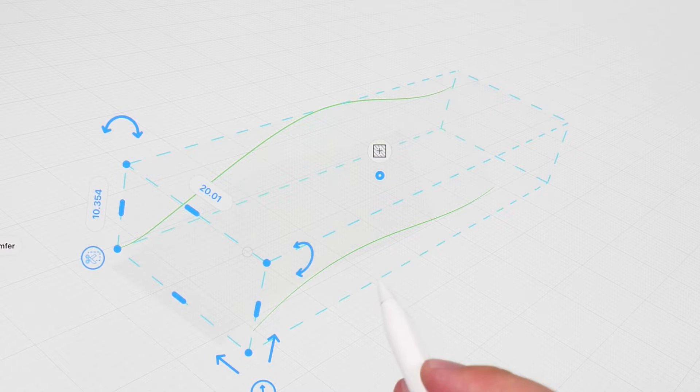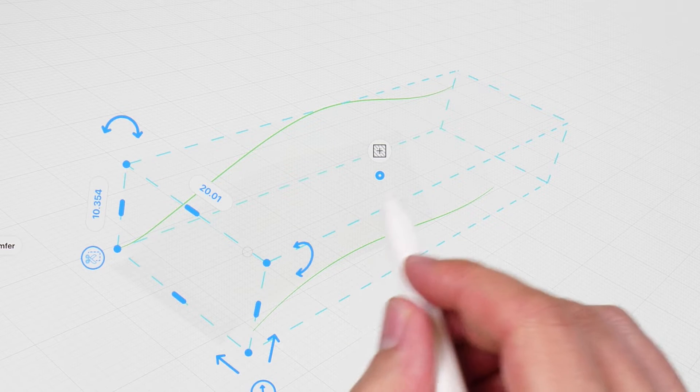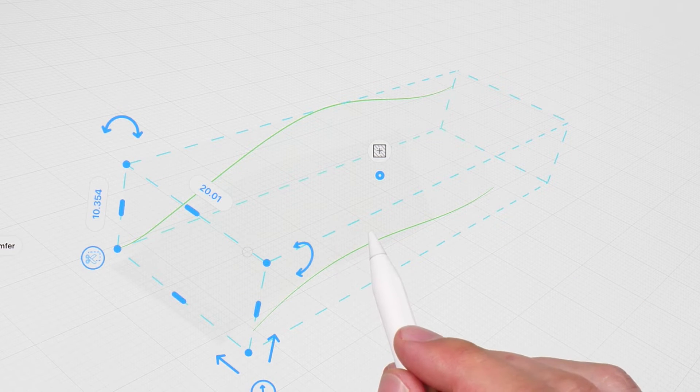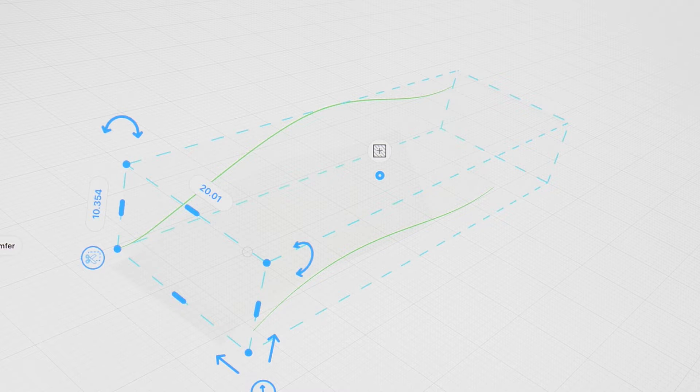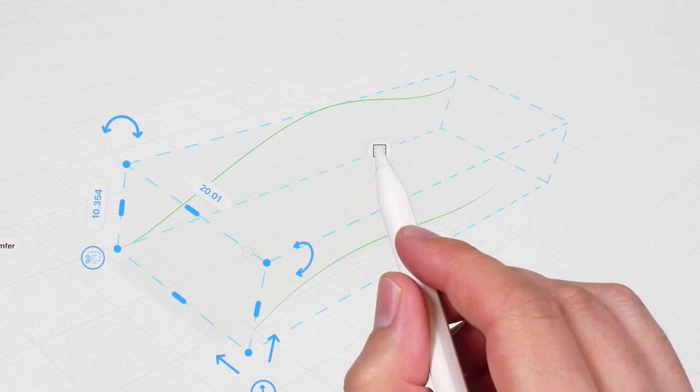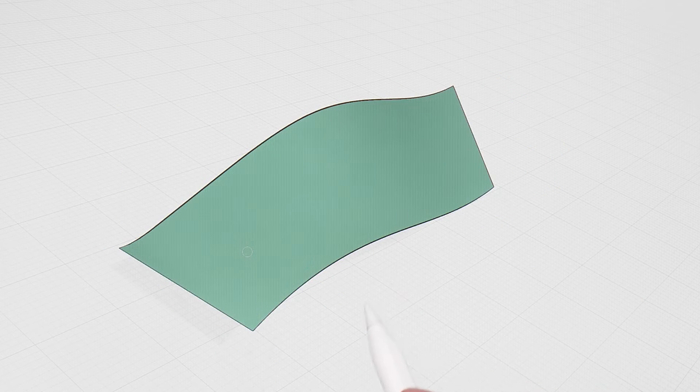You will also notice a small icon in the middle that looks like a surface with a plus sign. Tap this to create a surface.